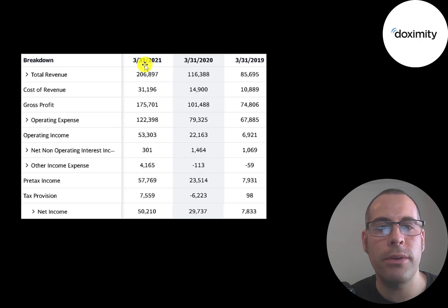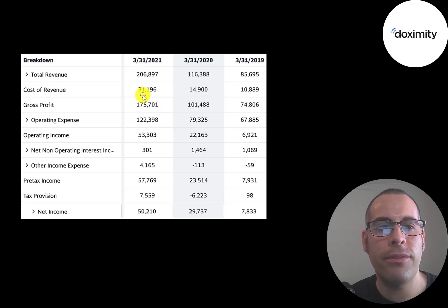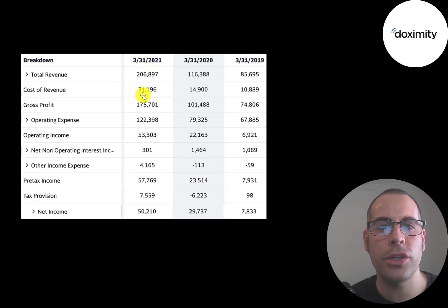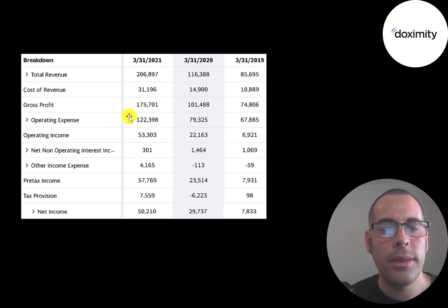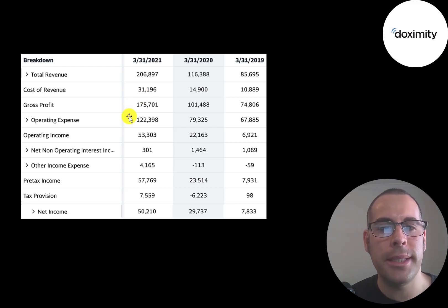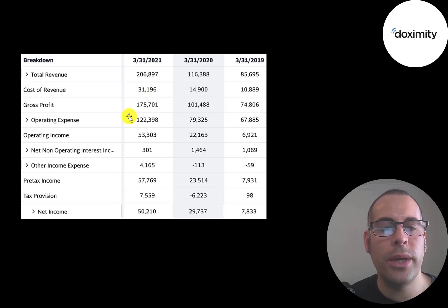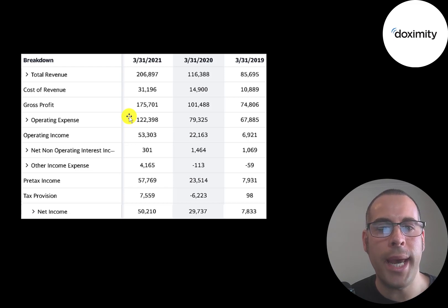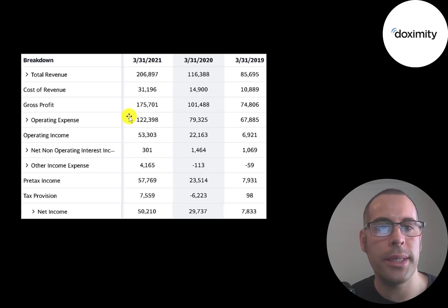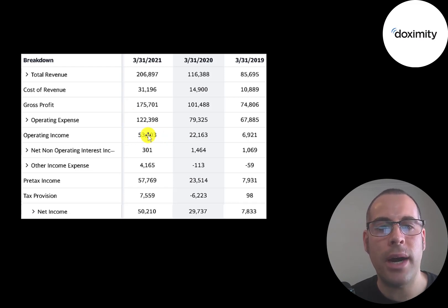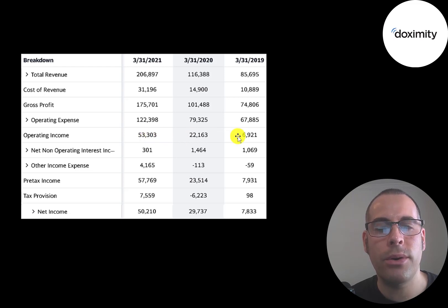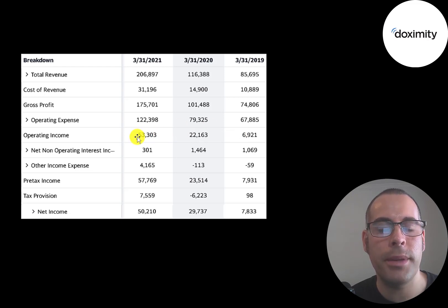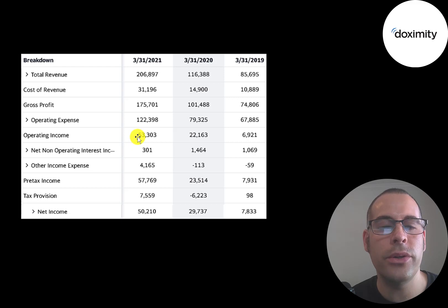Of the $207 million of revenue, $175 million was converted into gross profit. They do have a lot of operating expenses because they're constantly doing research and development to improve the app and also marketing costs. But they do have positive operating income every year and it grows a lot, from $7 million up to $53 million. It grows more than seven times.